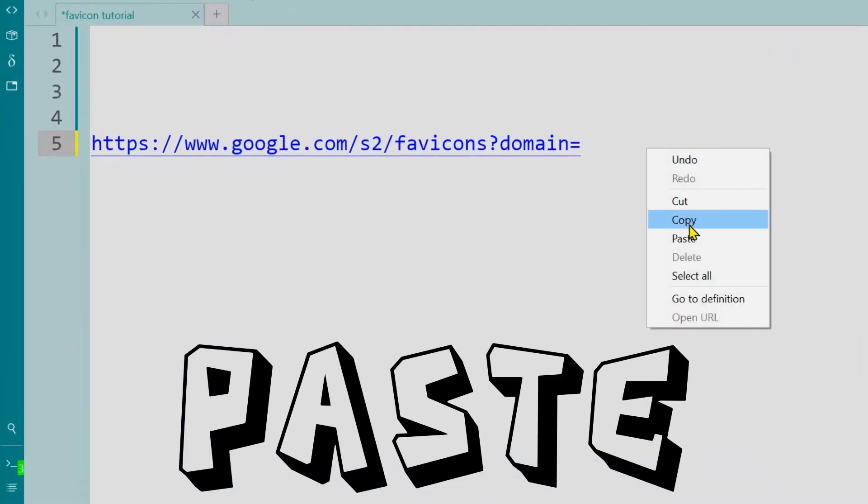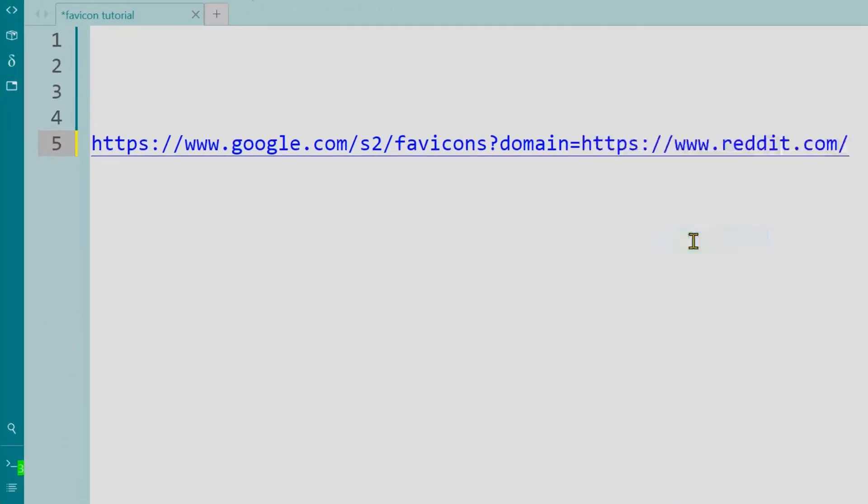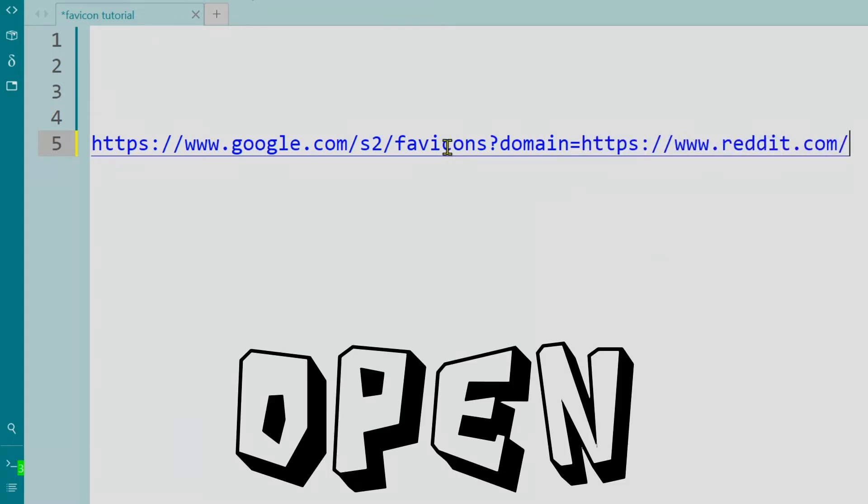Paste it here. You will find the link in the video description. Open the link.